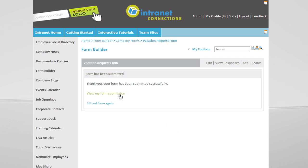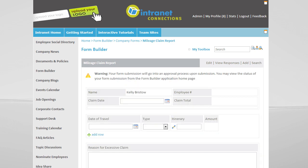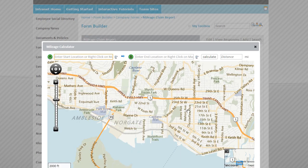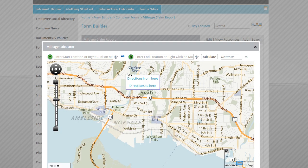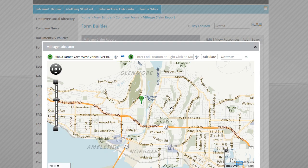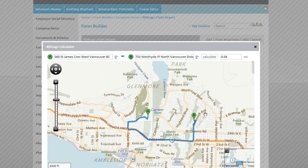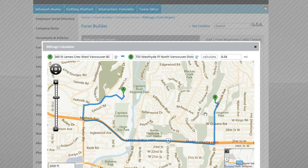FormBuilder has the capability to create all sorts of powerful forms. You can build a mileage claim report with built-in GPS mapping to capture destinations from point A to point B. This will automatically enter in the distance for mileage claims.